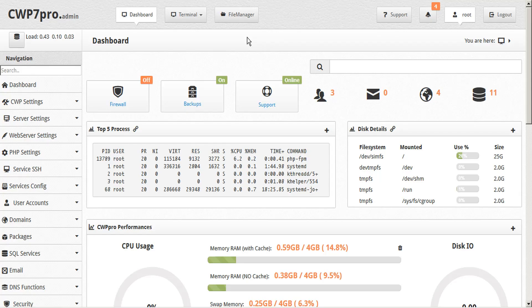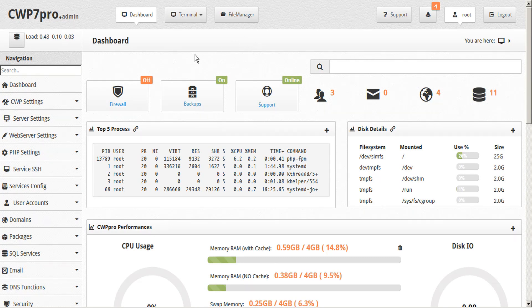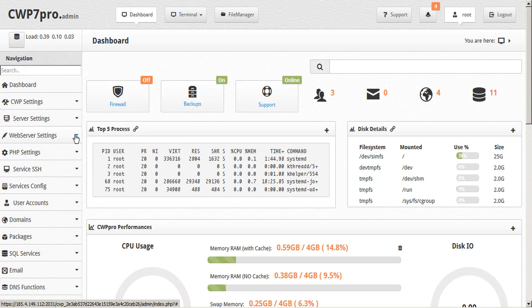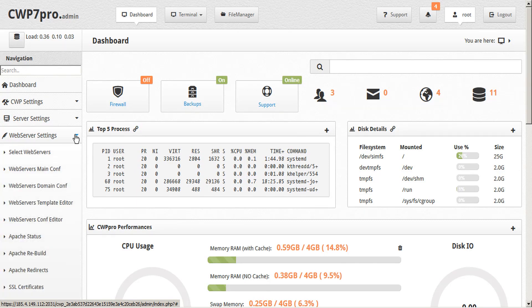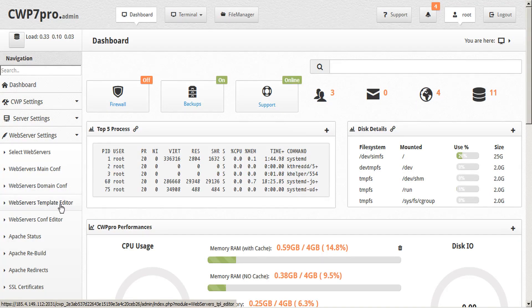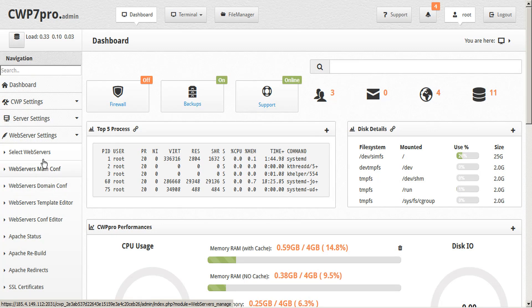When you're logged into your CWP admin dashboard, you'll see on the left-hand side in the sidebar a subtopic for web server settings. If you open that twirl-down button, you'll see select web servers, main configuration, domain configuration, template editor, and config editor. To select your web servers, click on select web servers.